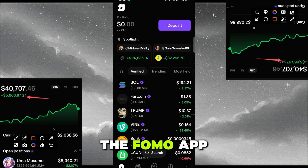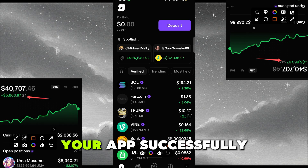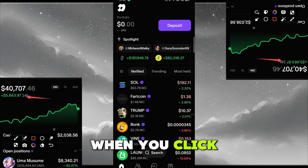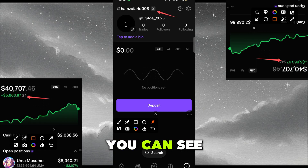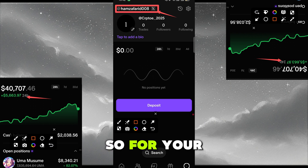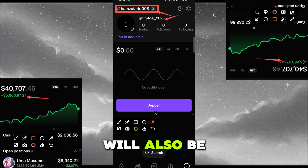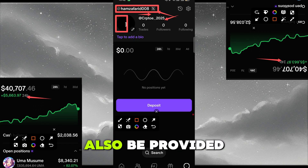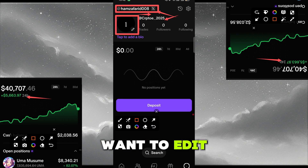Once linked successfully, it will automatically bring you to the home page of the FOMO app. To confirm your account is linked successfully, head to your account section at the bottom. You'll see your Twitter account reflected at the top — your username and profile picture from Twitter will both appear there. You can choose to edit, but I won't edit mine.